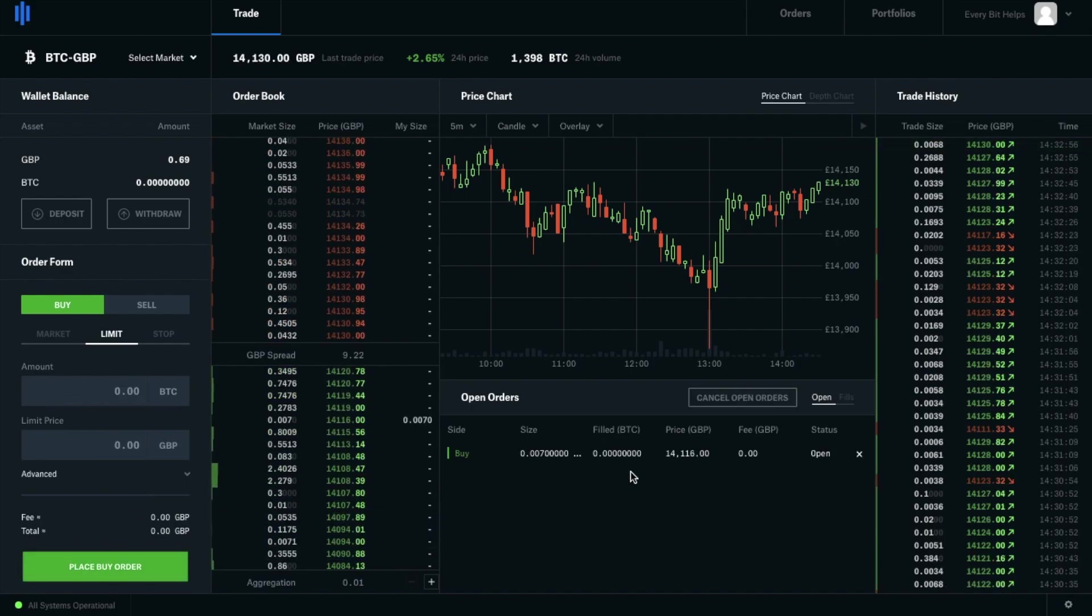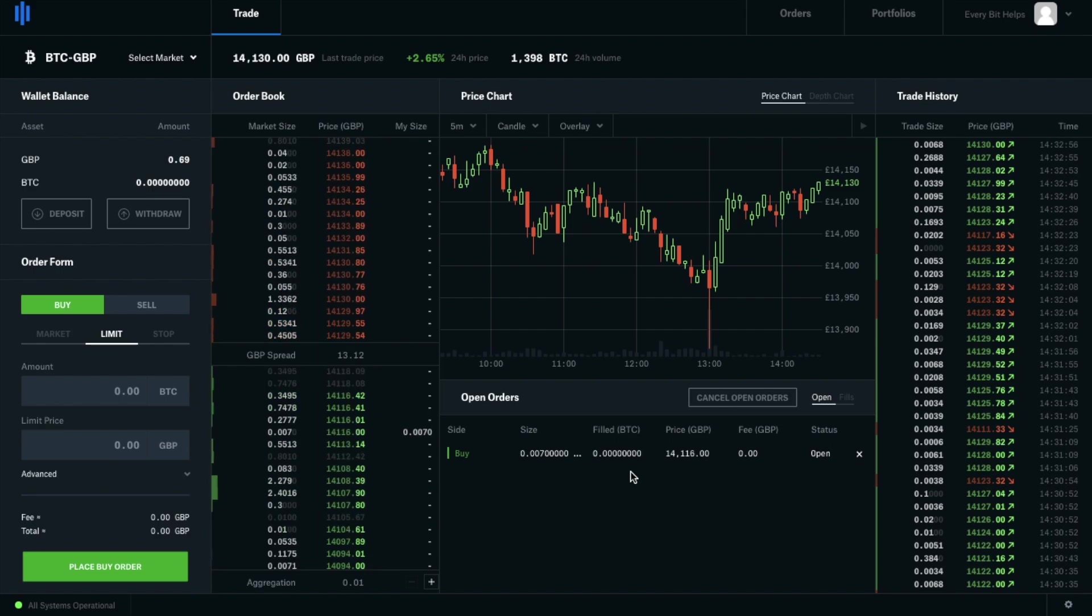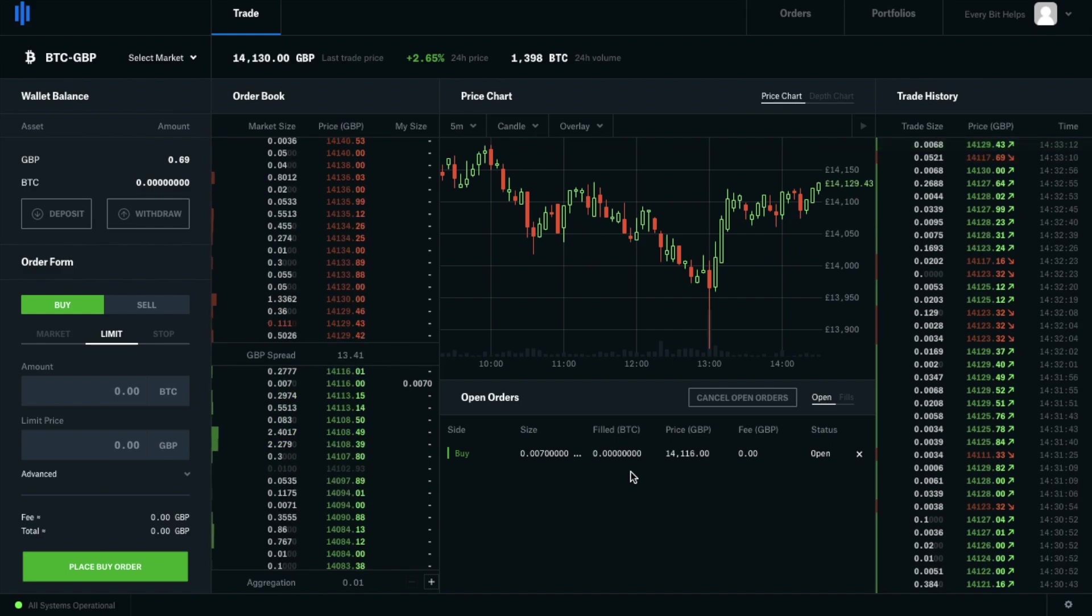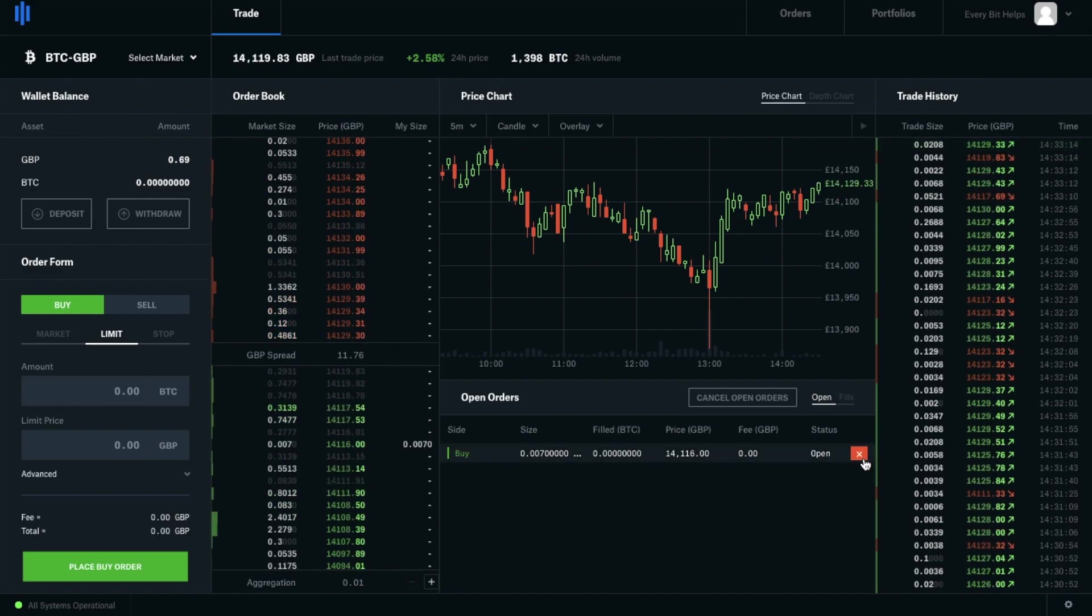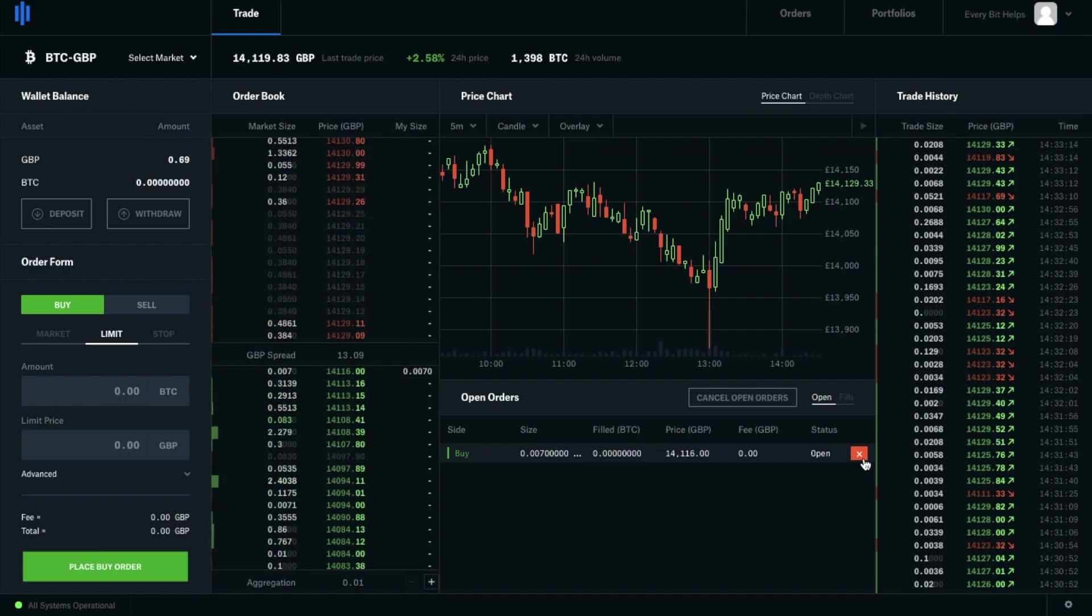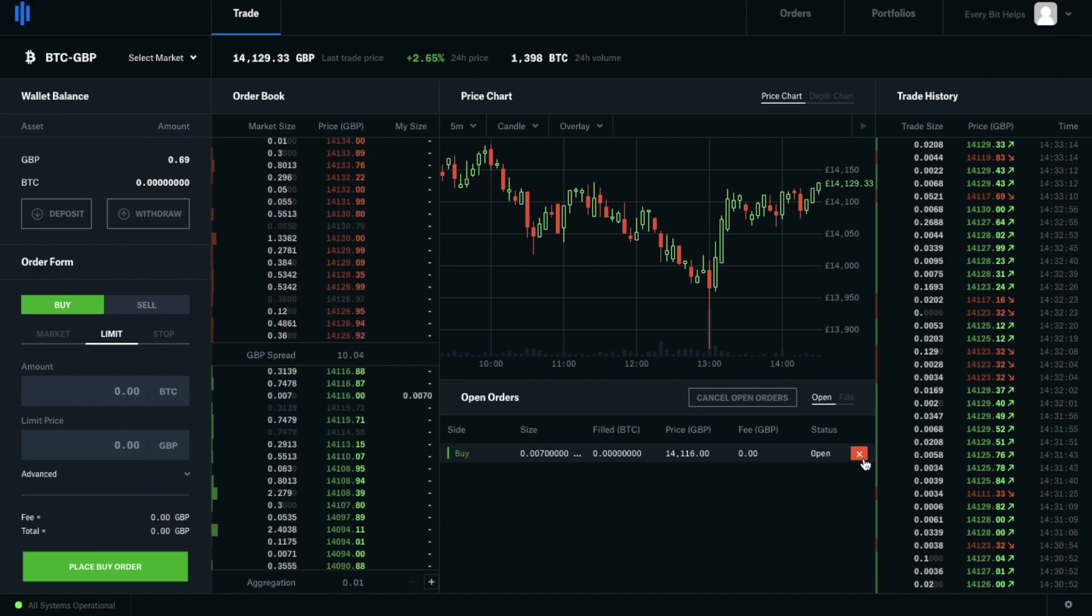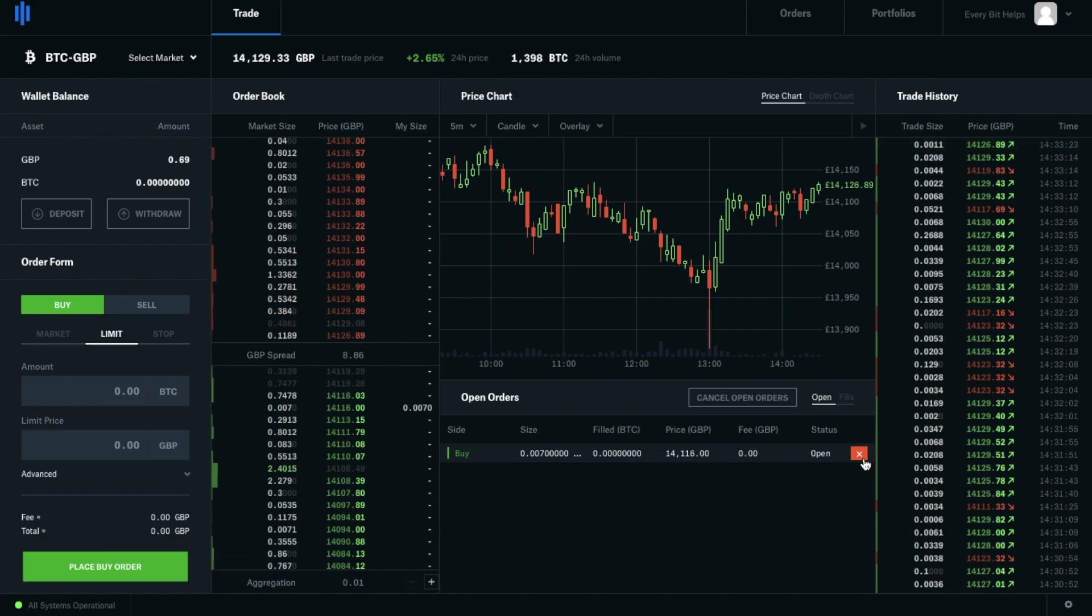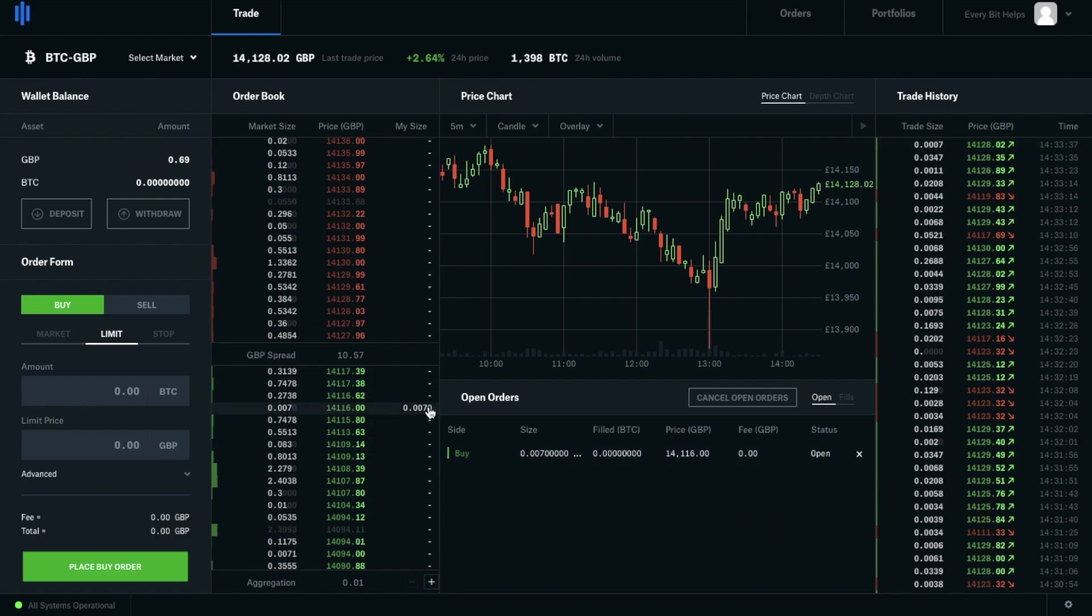Now with a limit order, because it doesn't fill immediately, if you make a mistake or if the market changes dramatically and you want to change the price, you can easily cancel any open trades by clicking onto the X icon on the right hand side of the screen here. And this is only whilst it's still deemed as an open order. And then you could just simply trade again. And you can also see my order appearing on the order book here.